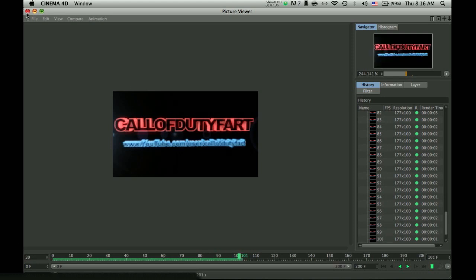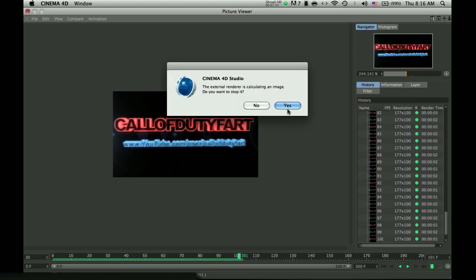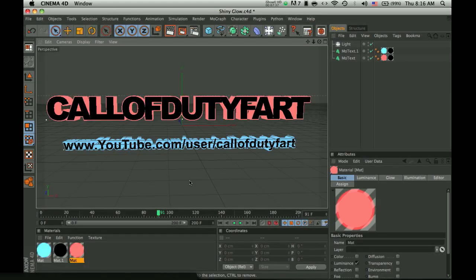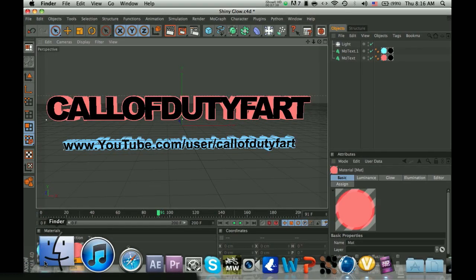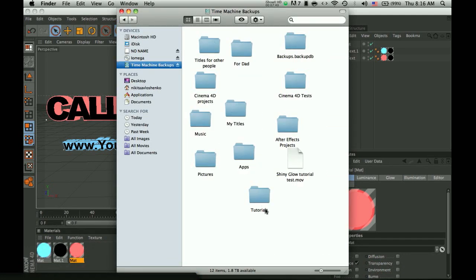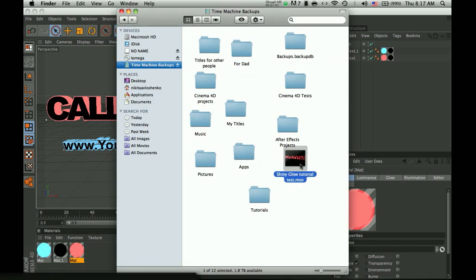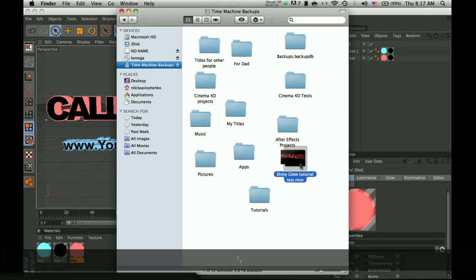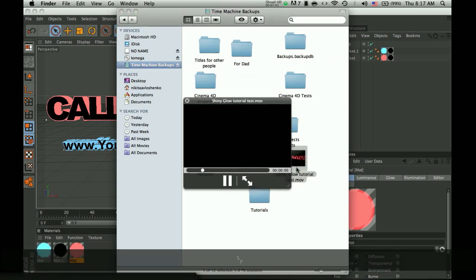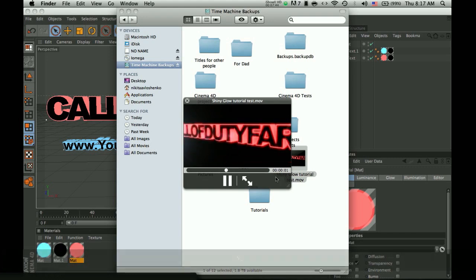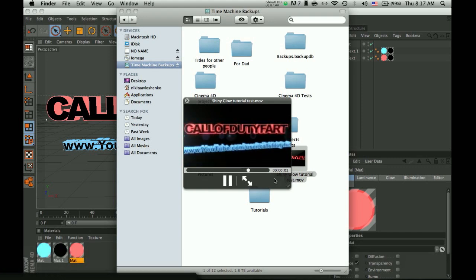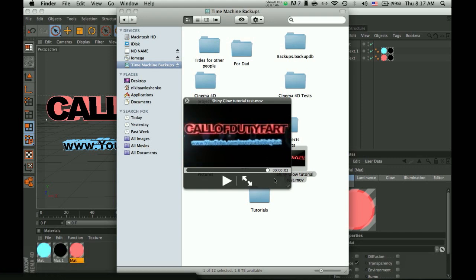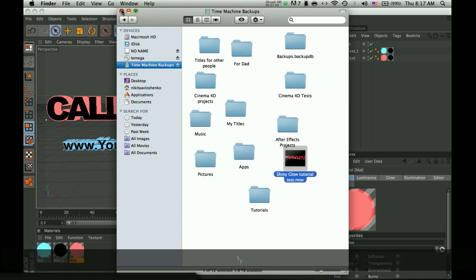I'll just close it. Yes, I want to stop it. Go to Finder. Go to where you saved it, and as you can see, it is over there. And since I made the quality bad, it's this bad quality.